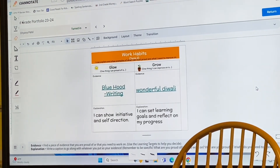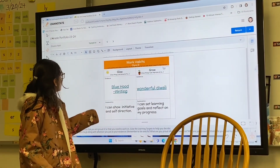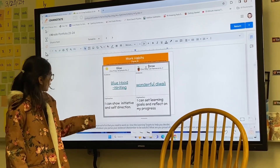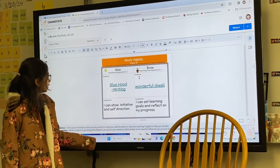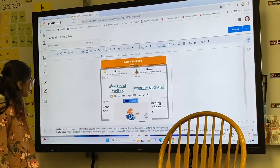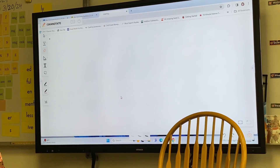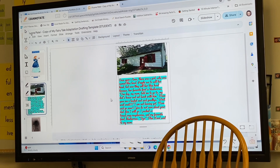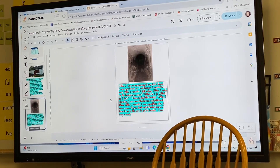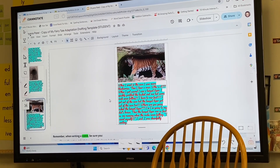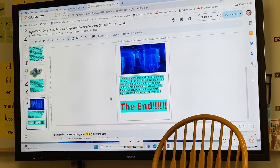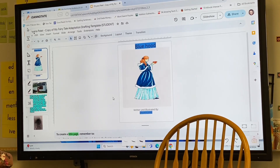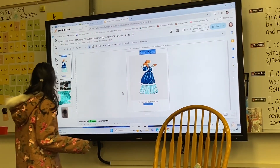I can show initiative and self-direction. And you did that by when you were writing your story. You don't need to read the story, but I will just scroll through it so Dad can see it. So pretty good. Do you want to tell Dad how you came to write this? Like what kind of organizers you had to use to do this? Your changing planner.